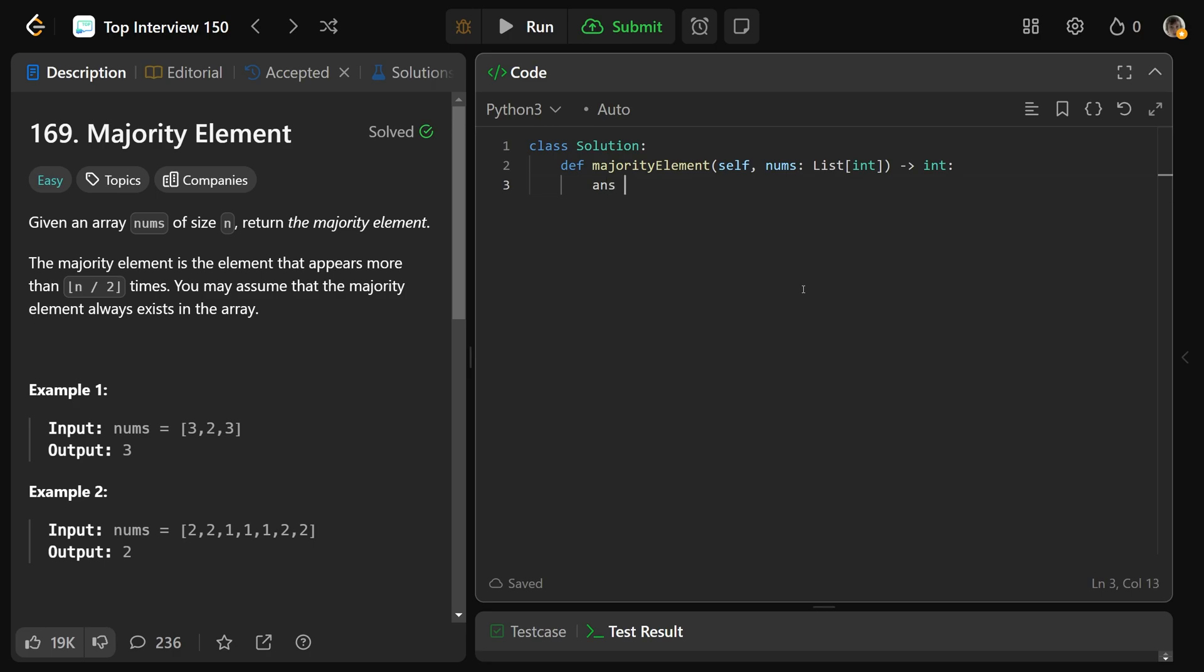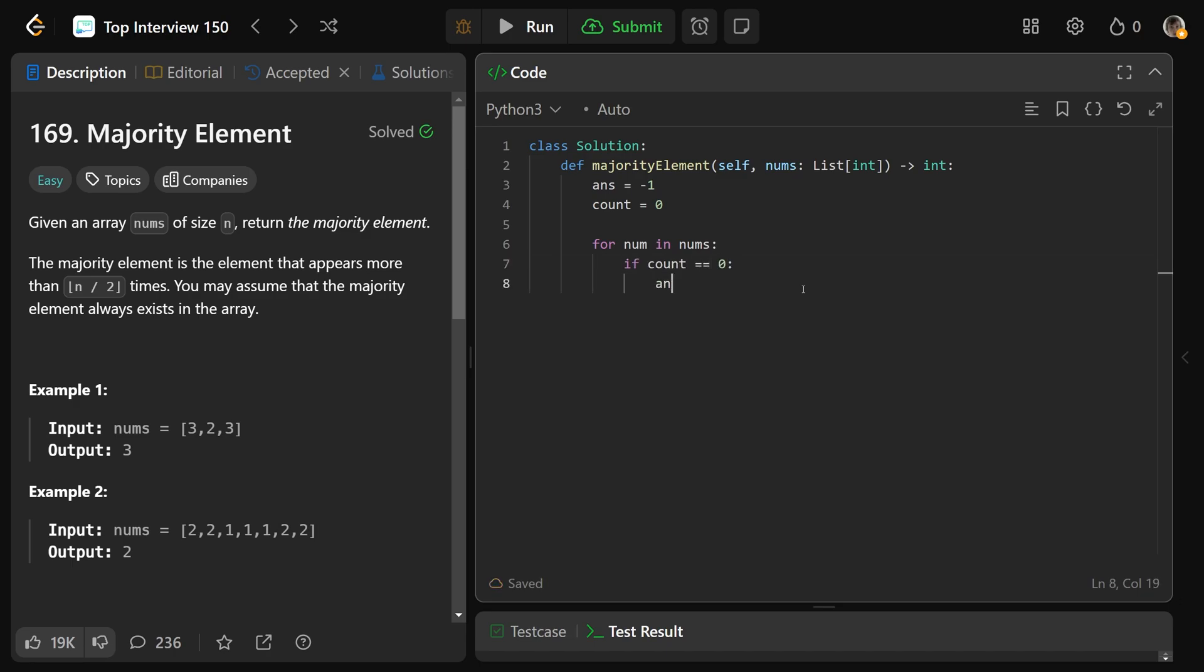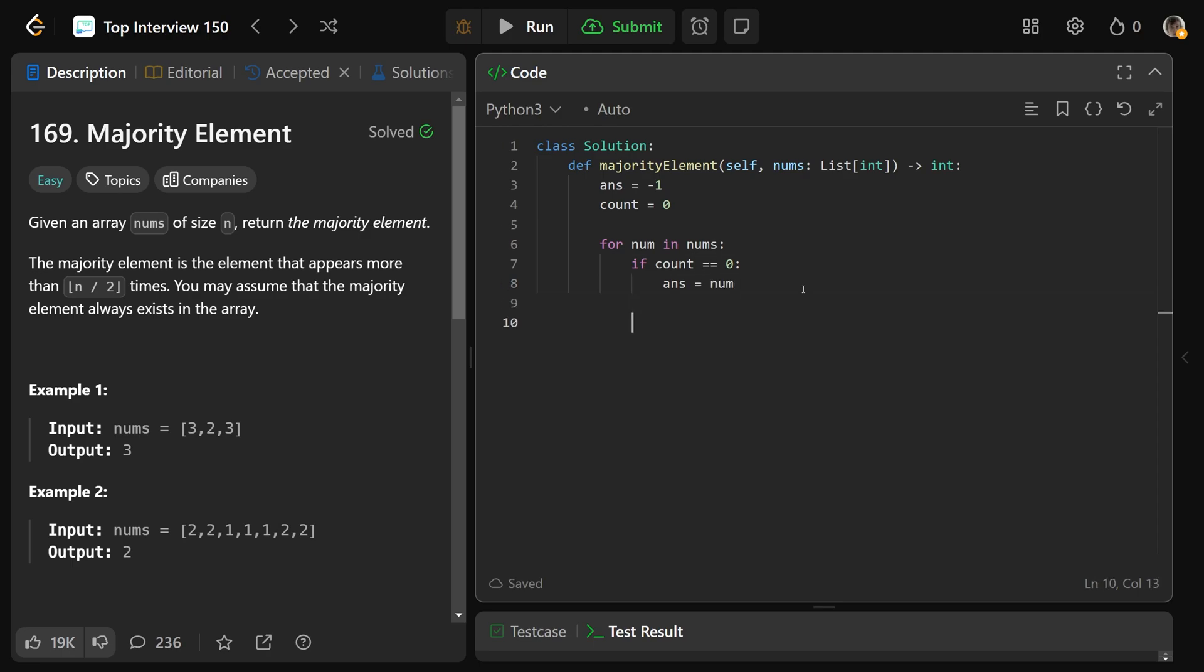So the idea is to set our answer equal to any initialization. We'll just say negative 1. And the count is currently equal to 0. Then we're going to do exactly what we said. For each number in the numbers array, first thing you do is if the count is ever equal to 0, we're going to update our answer to be the current number. Now regardless of whether that happened or not, if the answer is equal to our number, then the count is going to go up by 1. So if they are matching, then we have basically more proof that that is our actual answer.